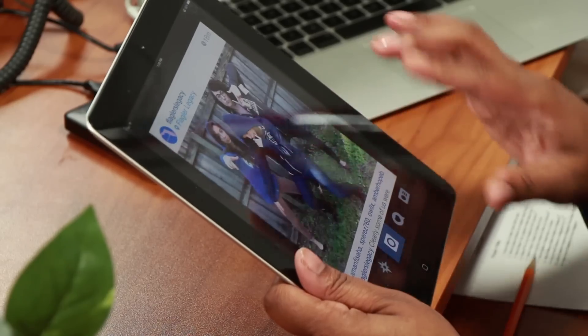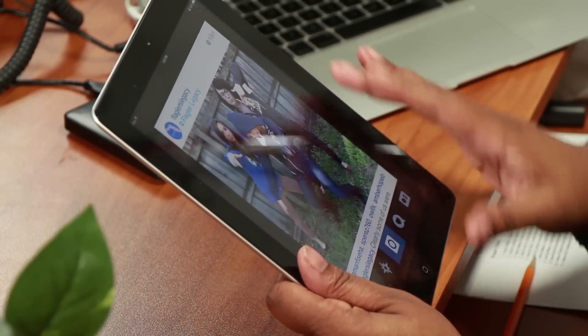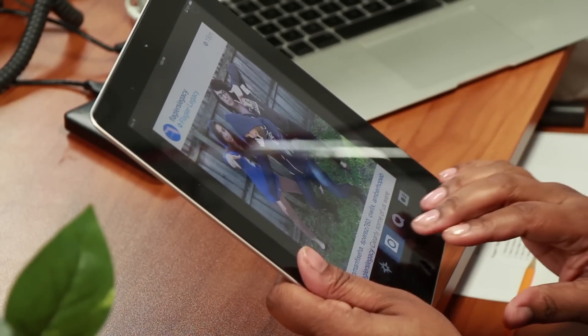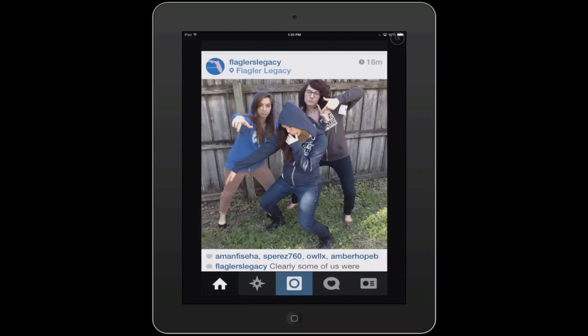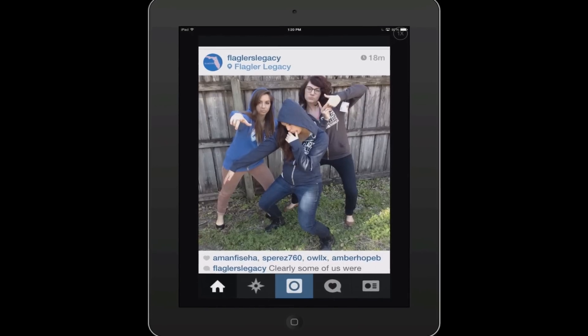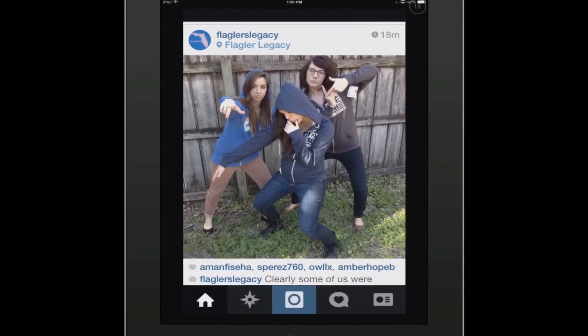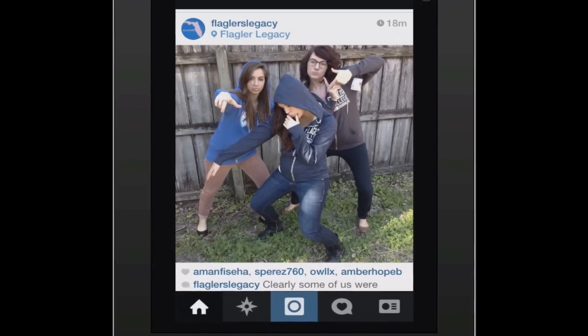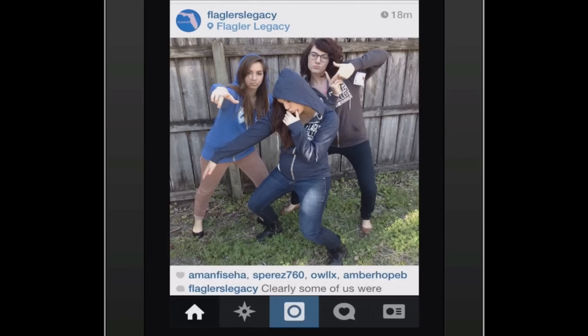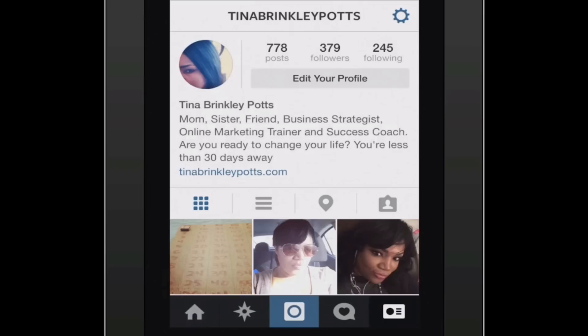First, you're going to log into your Instagram account. And once you do that, you will notice there are five icons across the bottom. You're going to go to the one that is the furthest right, which looks a little bit like a card, and you're going to press that.